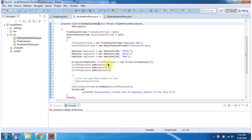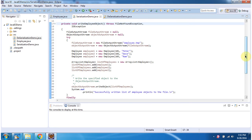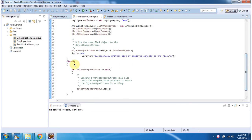Then I have created three Employee objects. Then I have declared ListOfEmployees, which is an ArrayList that accepts Employee objects. In ListOfEmployees I have added those three Employee objects. Then using the writeObject method of ObjectOutputStream I am writing ListOfEmployees to the Employee.temp file. Inside the finally block I am closing the ObjectOutputStream.